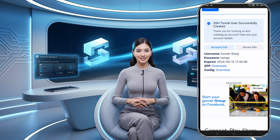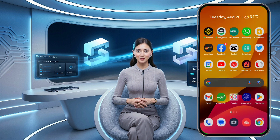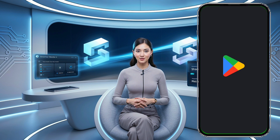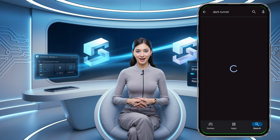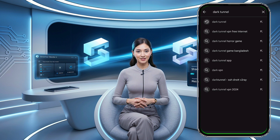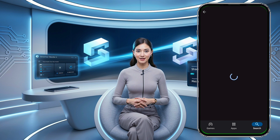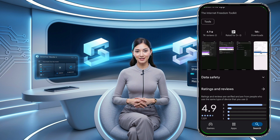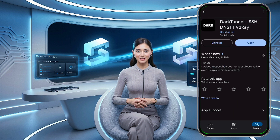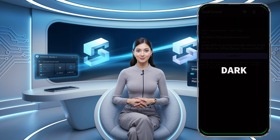Now that we have our SSH server details, let's move on to setting up Dark Tunnel VPN. Head back to your home screen and open the Google Play Store. In the search bar, type Dark Tunnel VPN and press enter. Once you've found the app, download and install it. Depending on your internet speed, this might take a few minutes, so hang tight. Once the installation is complete, go ahead and open the app.